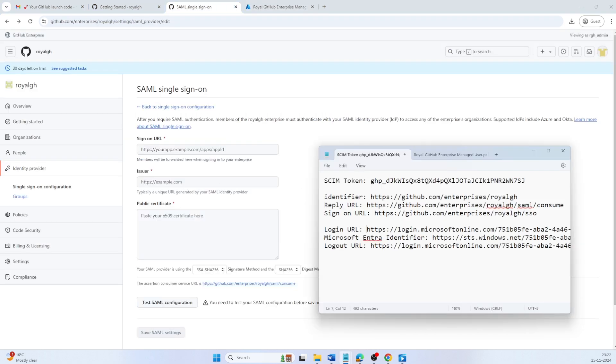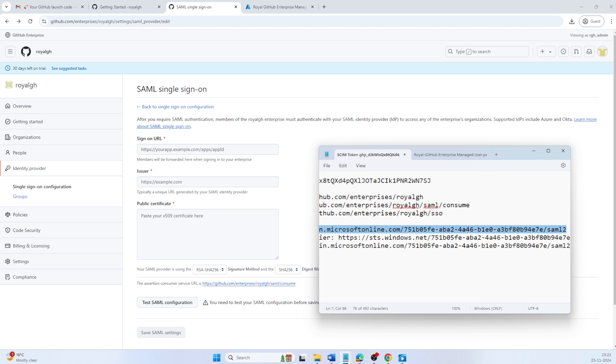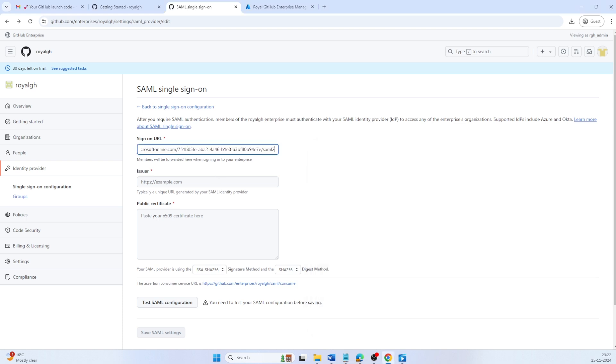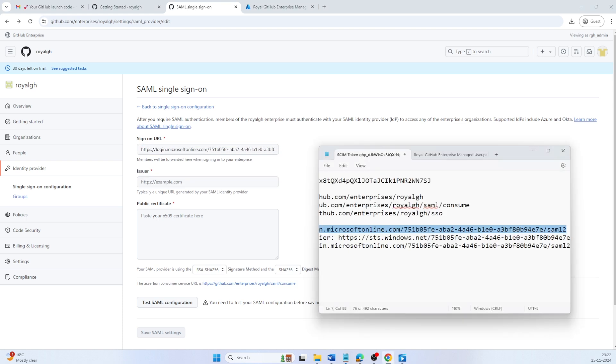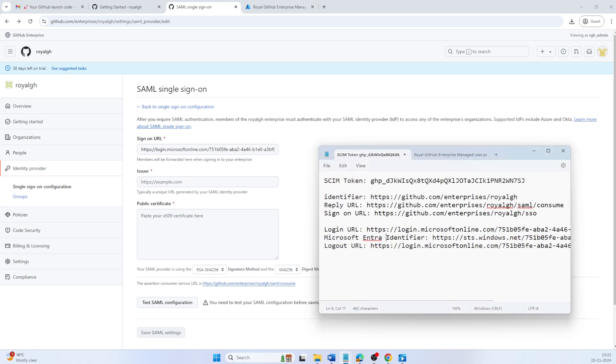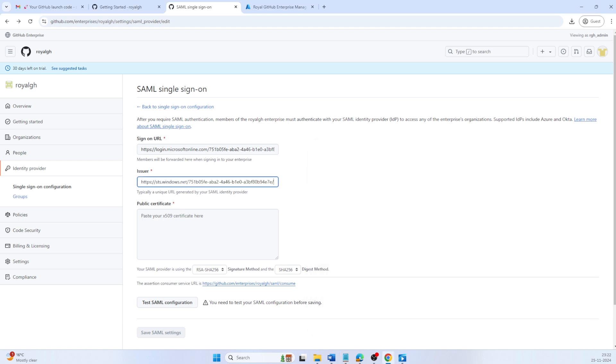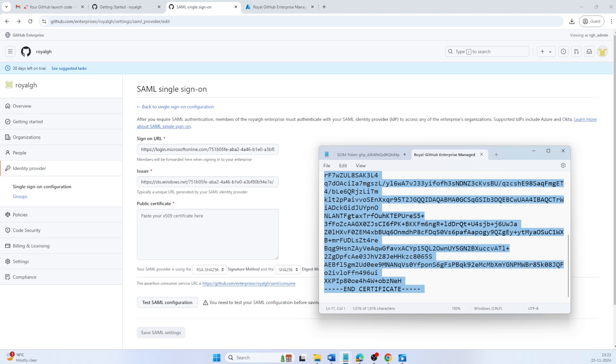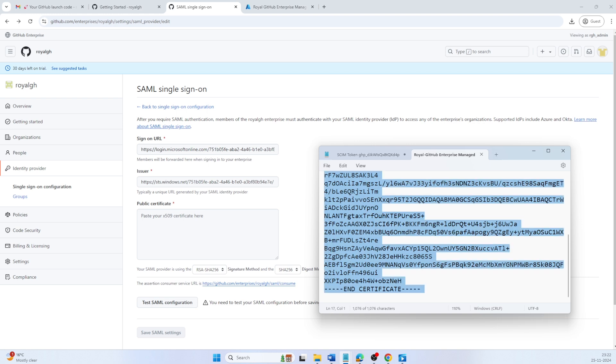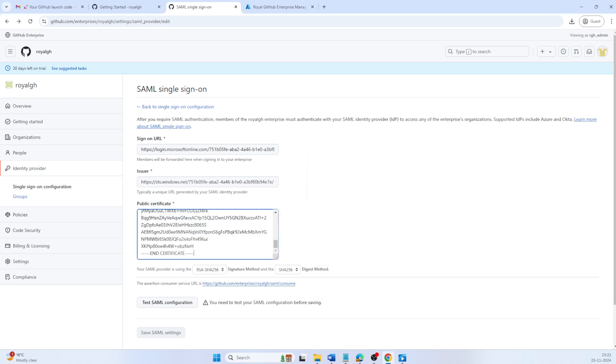Now let's go back to GitHub Enterprise. Under Sign-on URL, enter the login URL from Entra ID that was noted while configuring IDP. In Issuer, enter your Microsoft Entra Identifier from the notes. Under Public Certificate, copy the entire content and paste it in. Click Test SAML Configuration to verify settings.